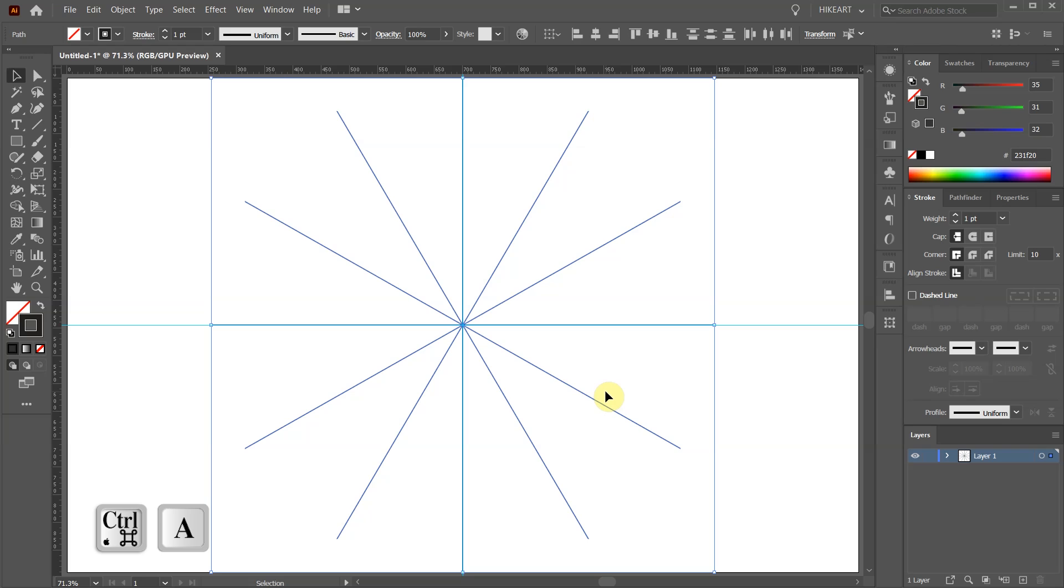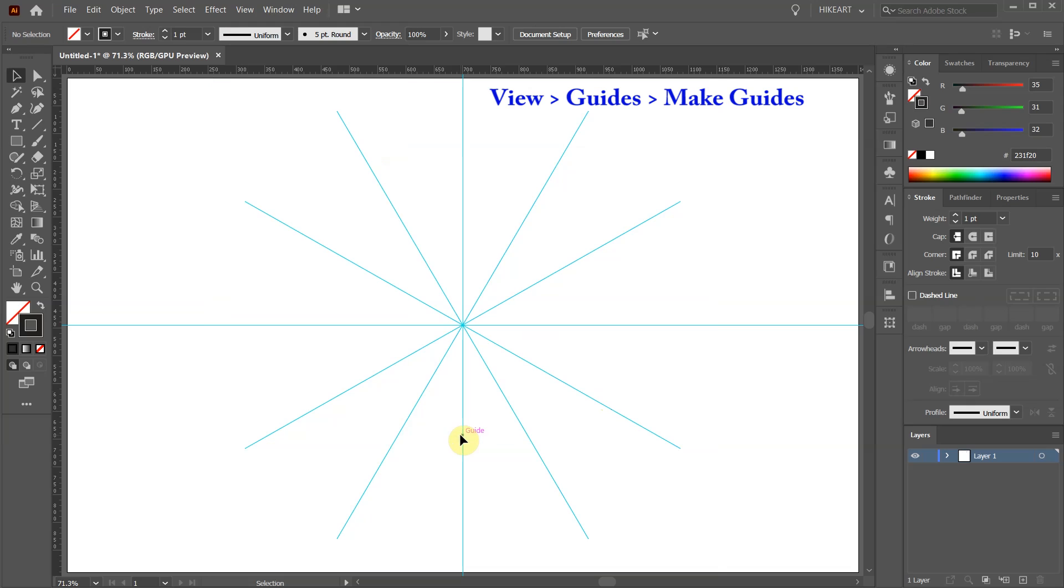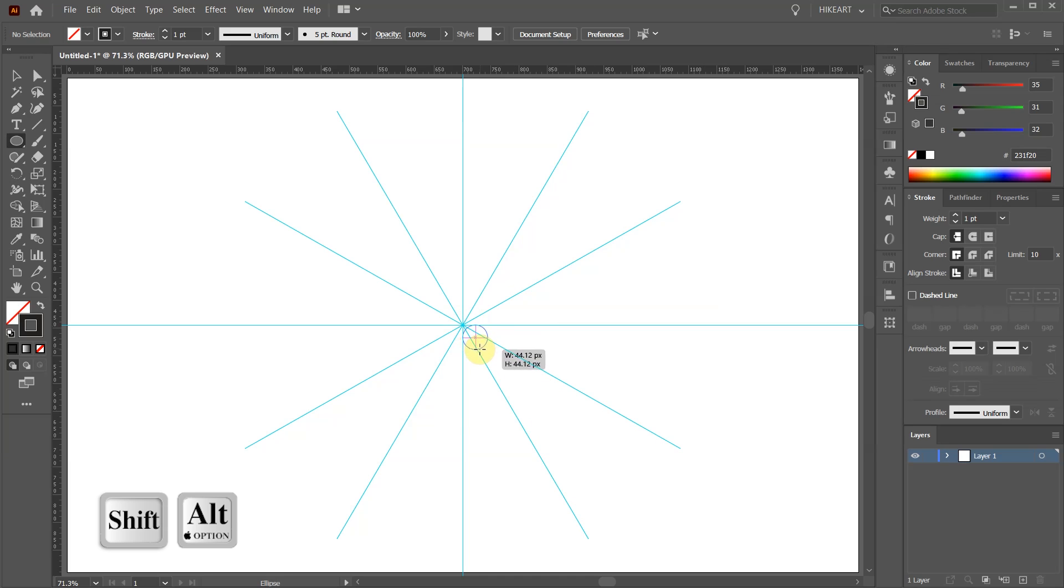Select everything and then go to View, Guides, and choose Make Guides. Now we are ready to create our circles. Switch to the Ellipse tool, click in the center and draw a big circle.